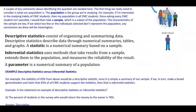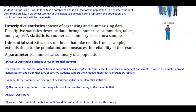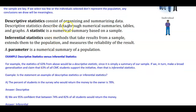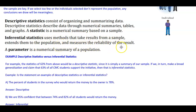There are two different types of statistics. Descriptive statistics consist of organizing and summarizing data through numerical summaries, tables, and graphs. A statistic is a numerical summary based on a sample. Inferential statistics uses methods that take results from a sample, extend them to the population, and measure the reliability of the result. A parameter is a numerical summary of a population.